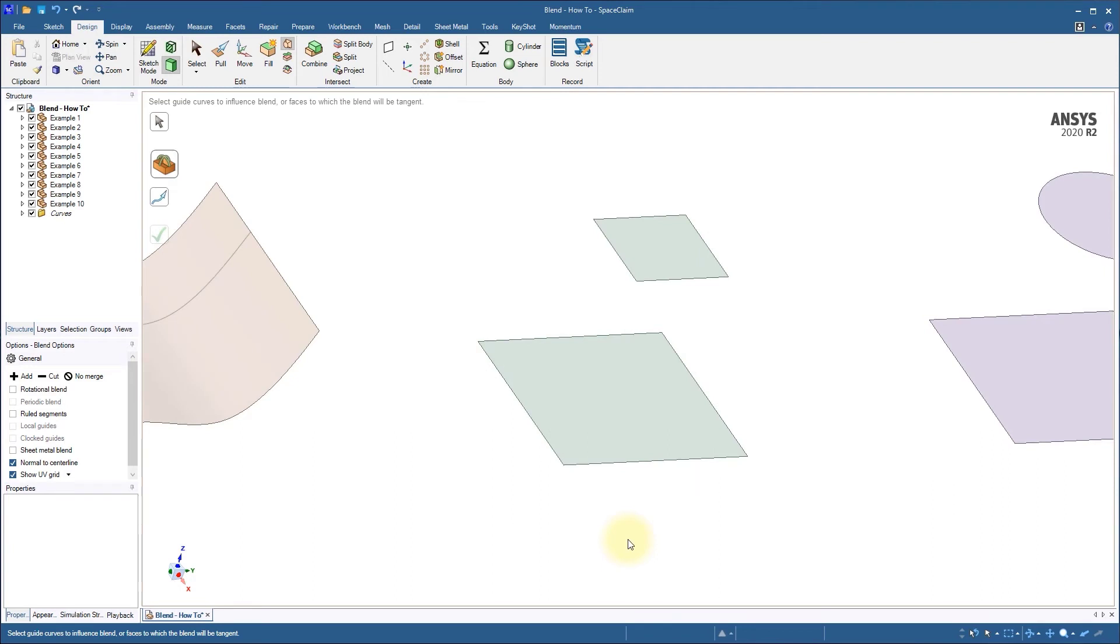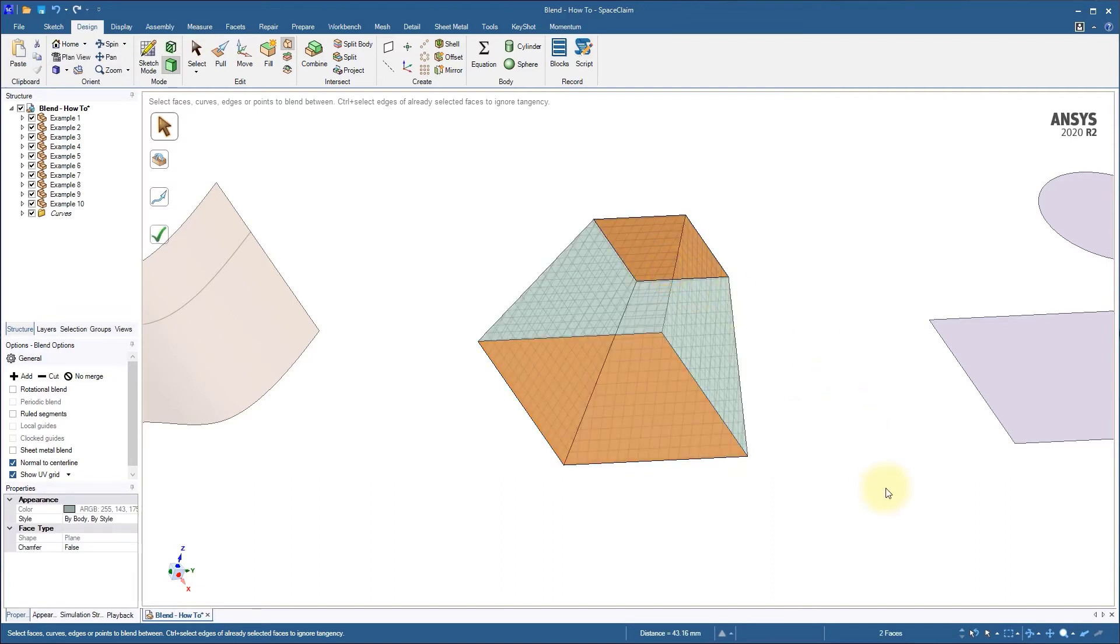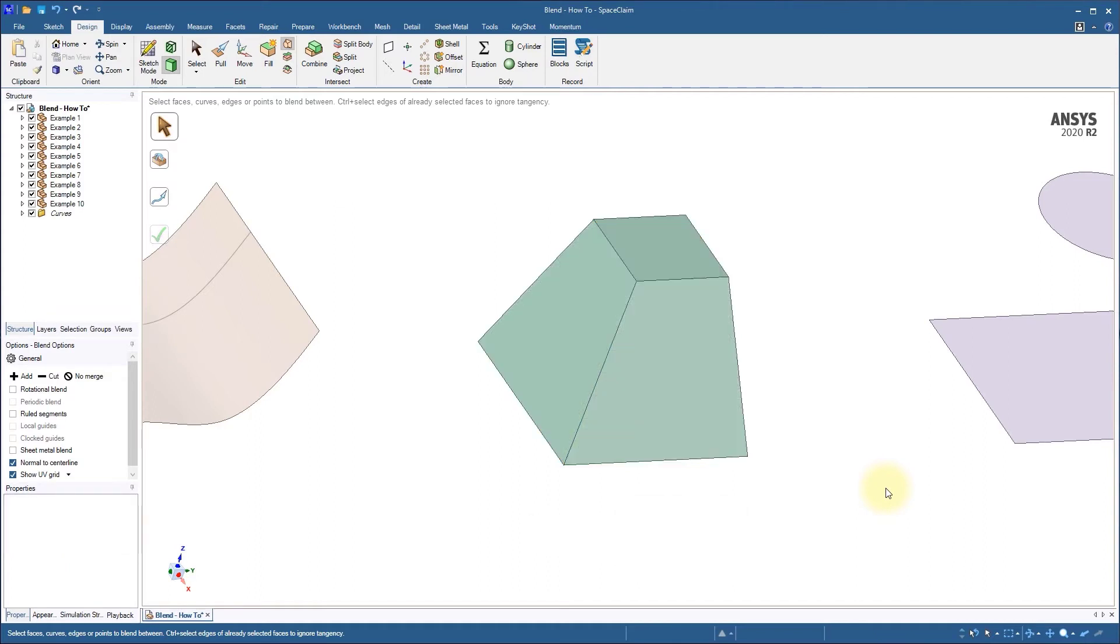The blend operation can also be used to connect and transition between two different surface profiles, as shown here in example 6. We're able to create a solid that tapers from a large square to a smaller square. We could achieve a similar result with the draft option in the pull tool, but when starting with two profiles, this way is much faster.